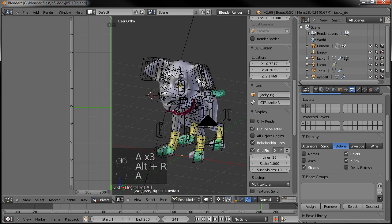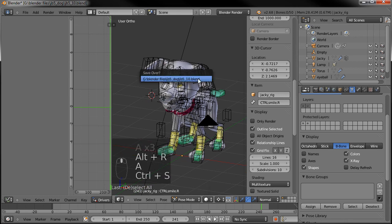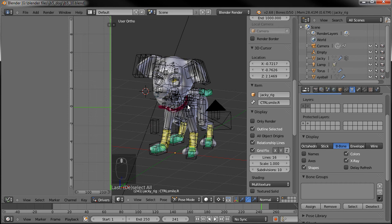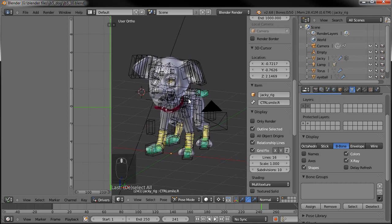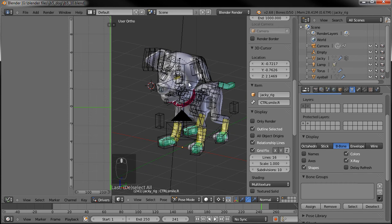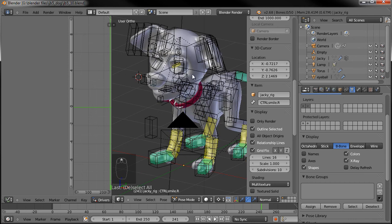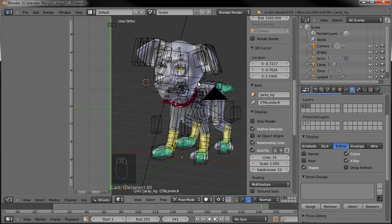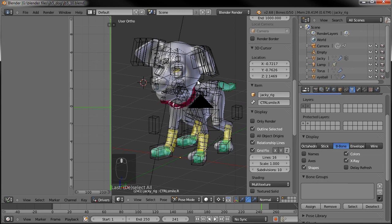Alright, so that's going to be it for part 10. In part 11 we'll go in and make sure we get the armature attached to the mesh, and then make sure all the weight paints are set up properly. Again that's it for part 10 — thank you for watching and I will see you in part 11.